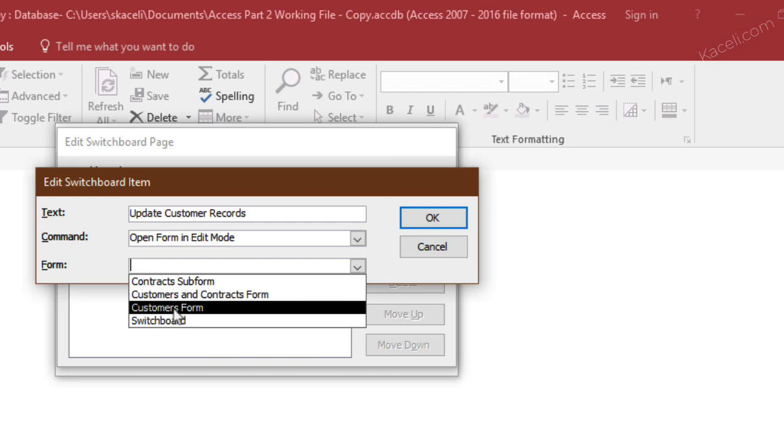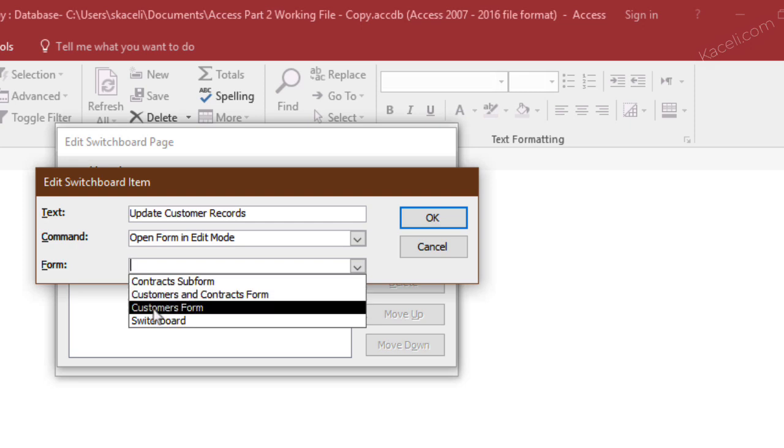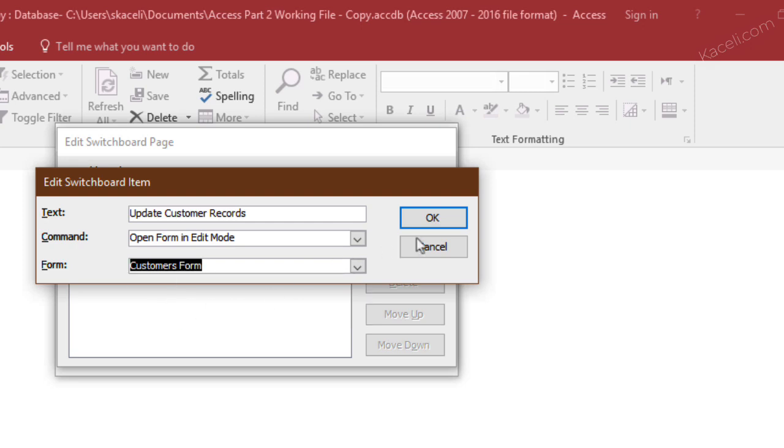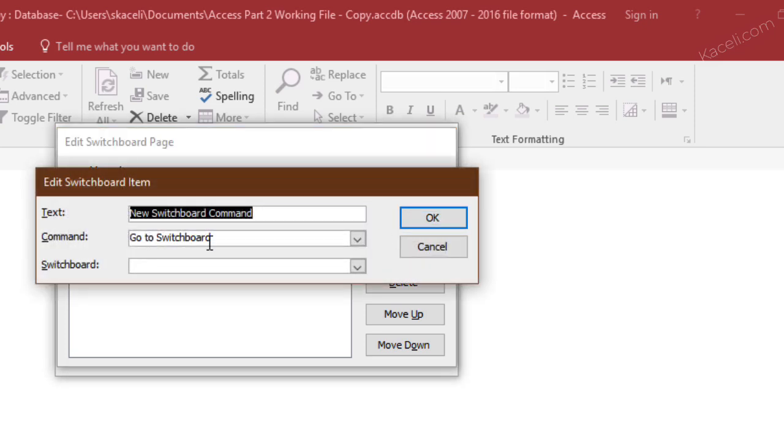and we choose the customer form and then click OK. Another option: we click here on new and we choose add new customer